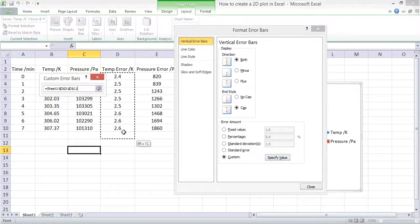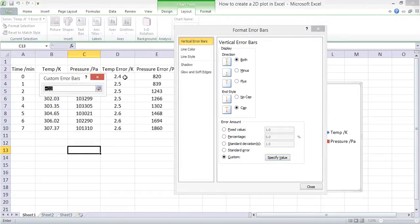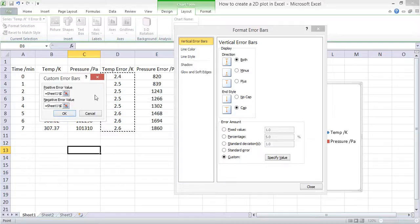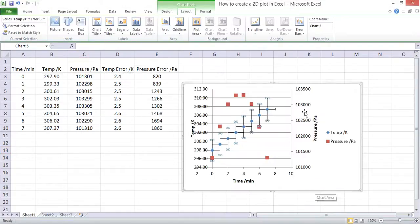For the temperature, we have values here. Click OK, close this. Now it's also given us horizontal error bars as well as vertical.